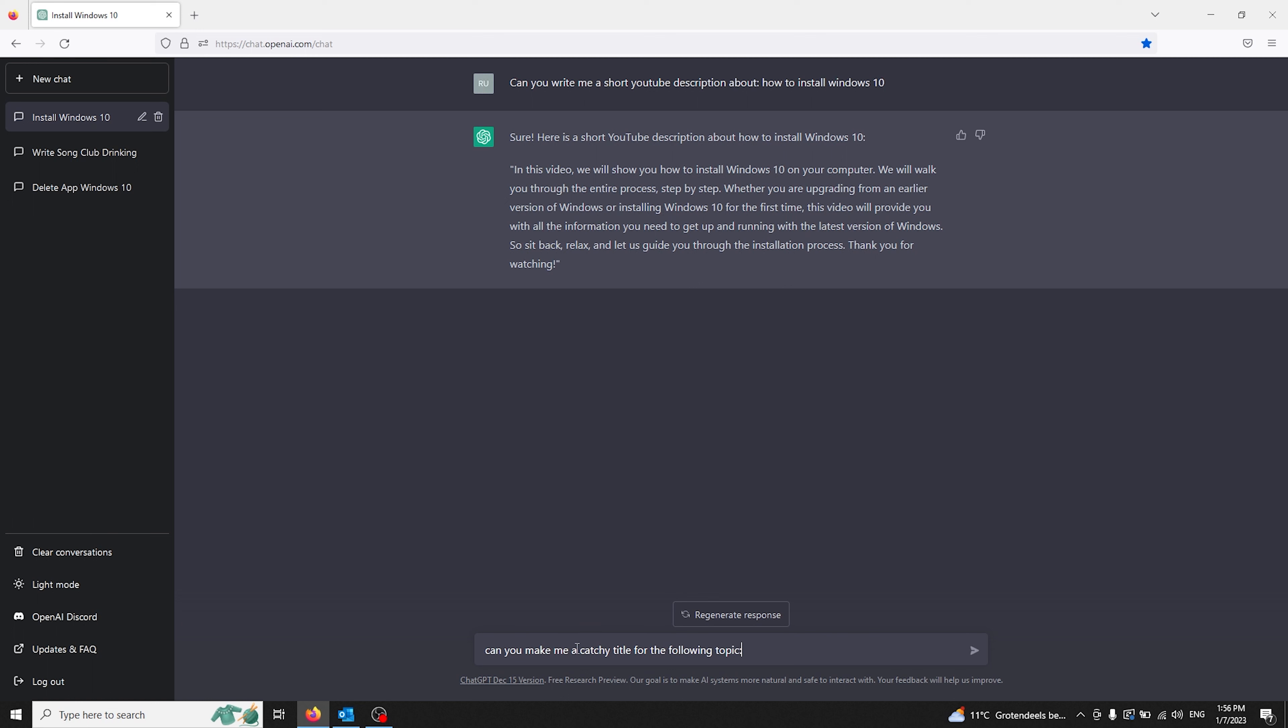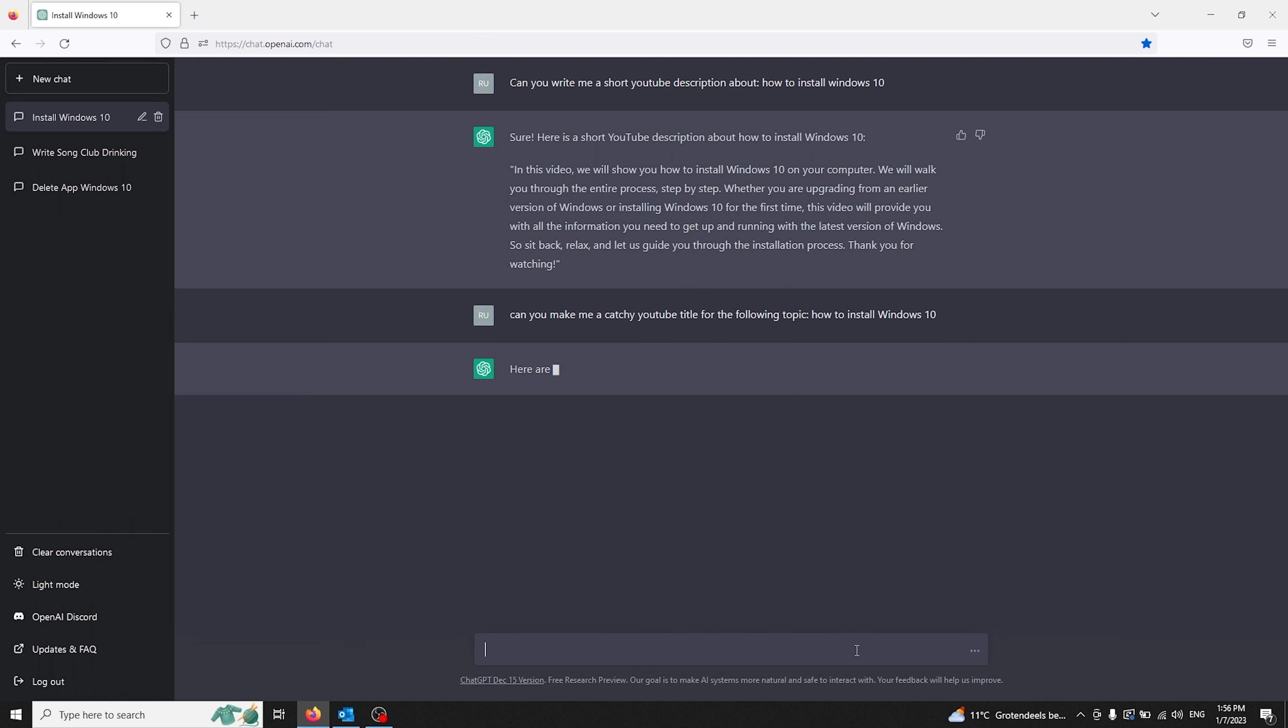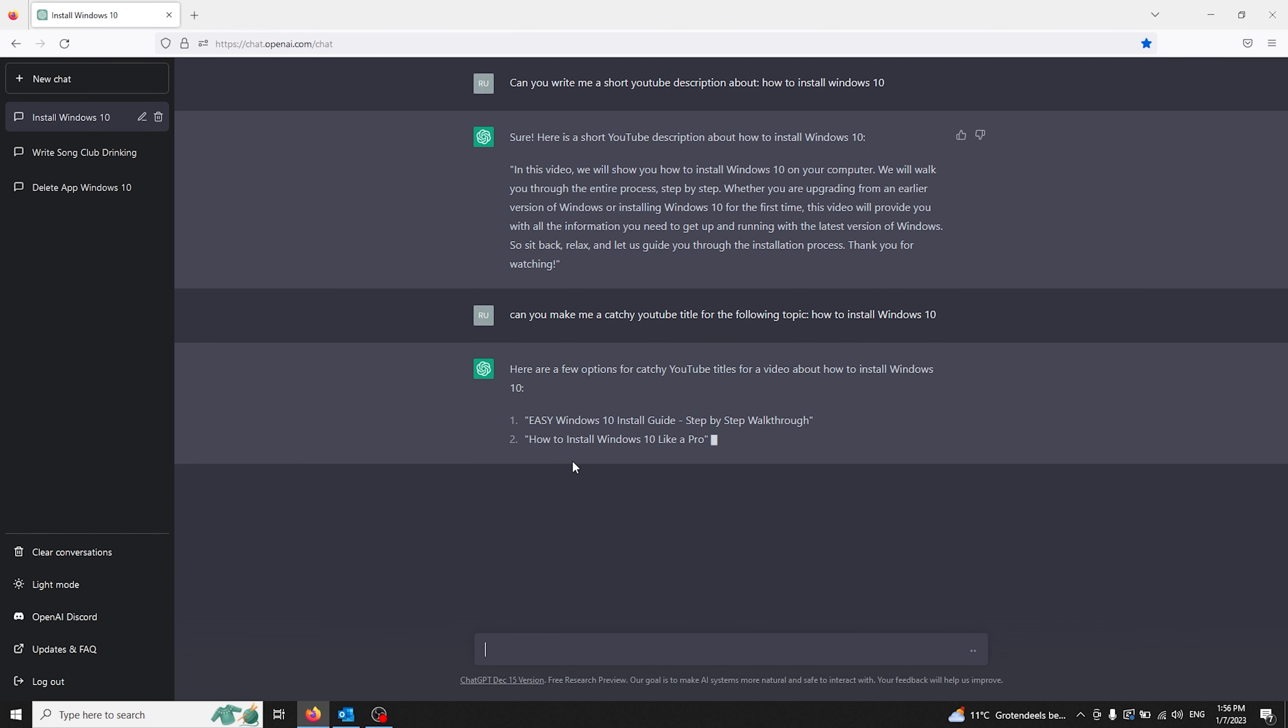Make it more specific with 'catchy YouTube title,' and ChatGPT will generate a list of titles for you.